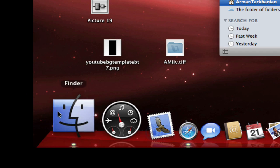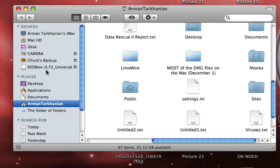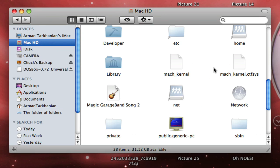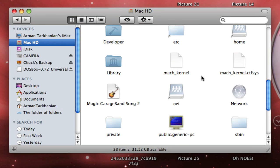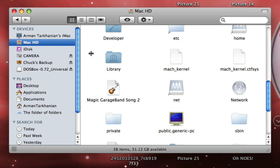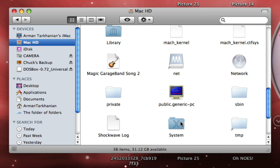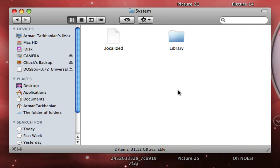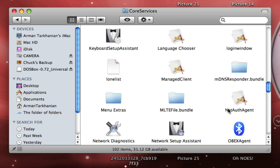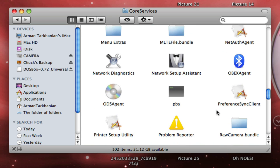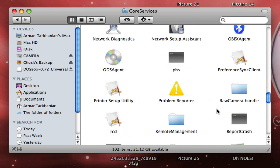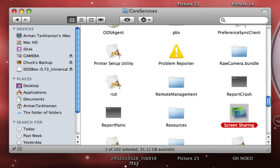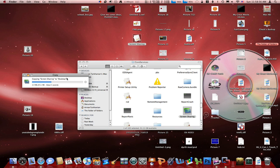So click on Finder in the dock. So just go to Mac HD, go to System, Library, Core Services. And scroll down until you see screen sharing. Now you're going to want to copy this to your desktop, where I can get it easily.